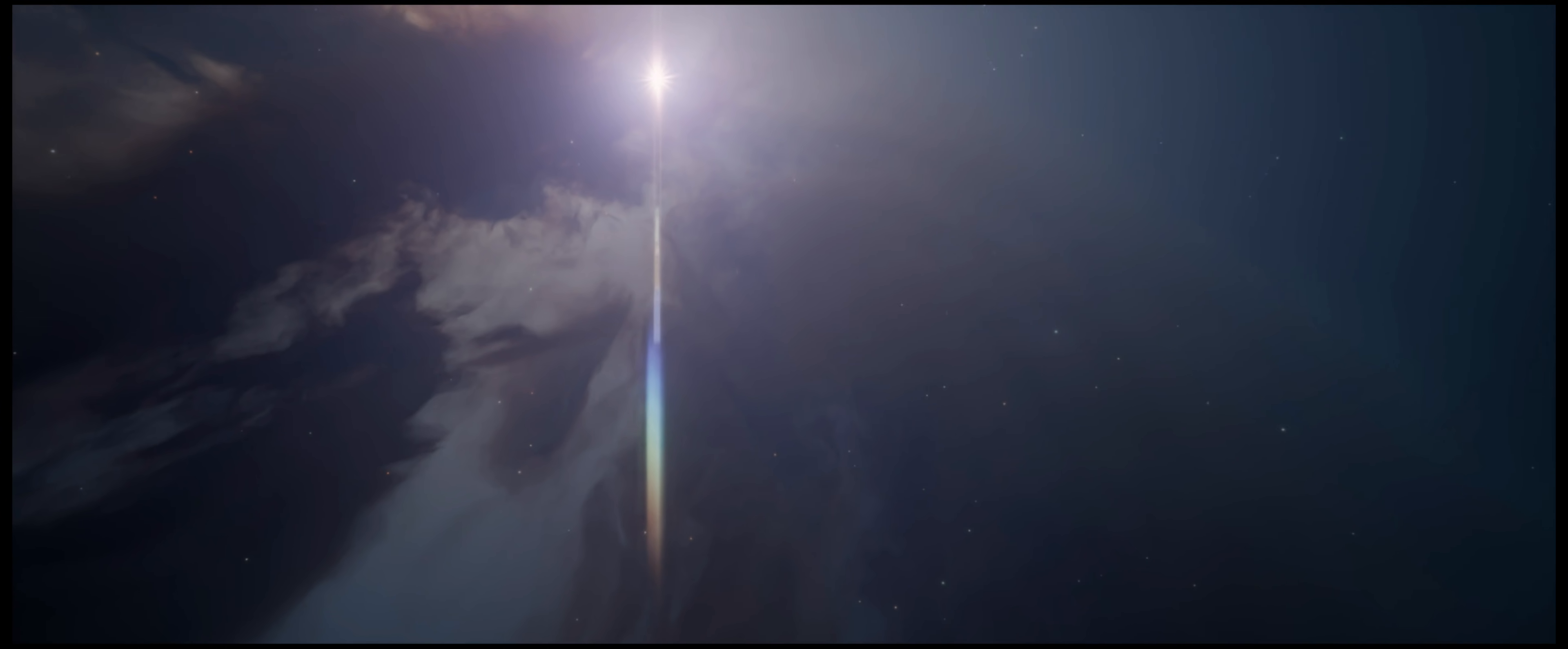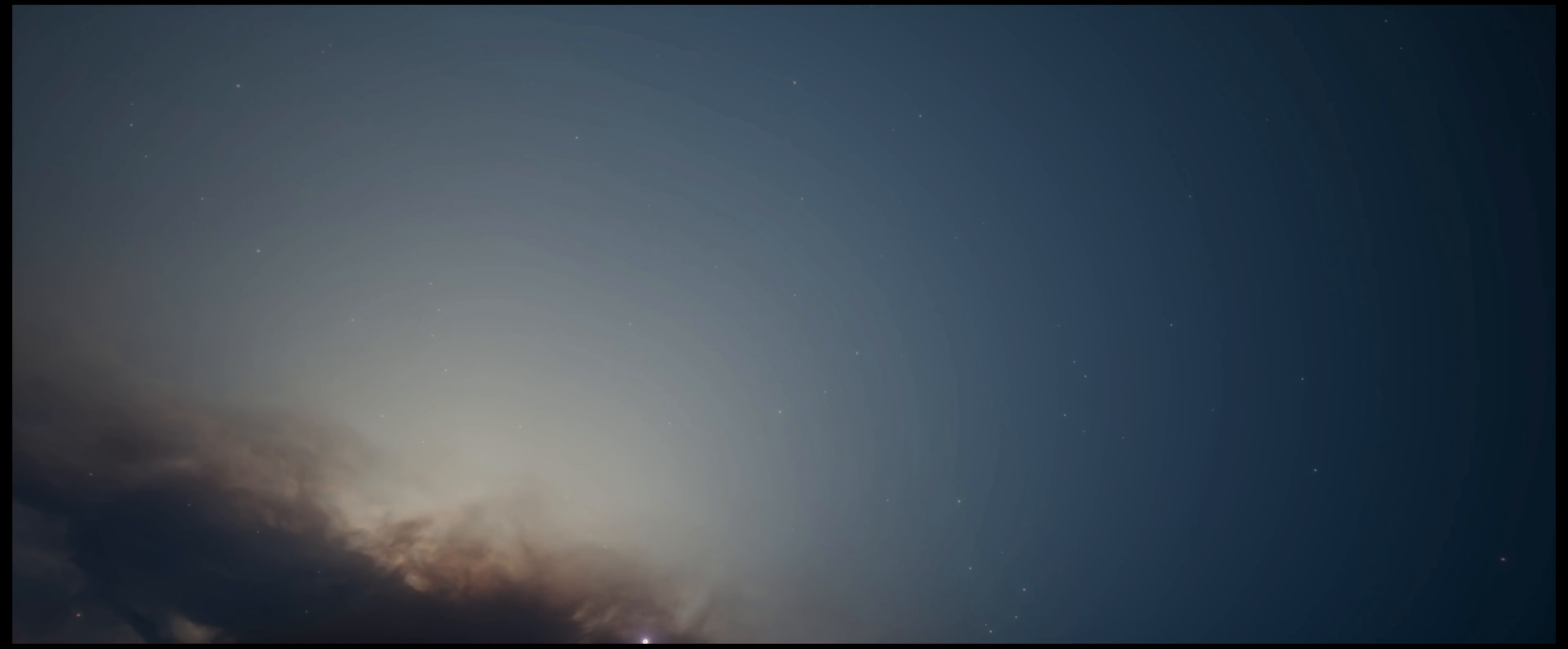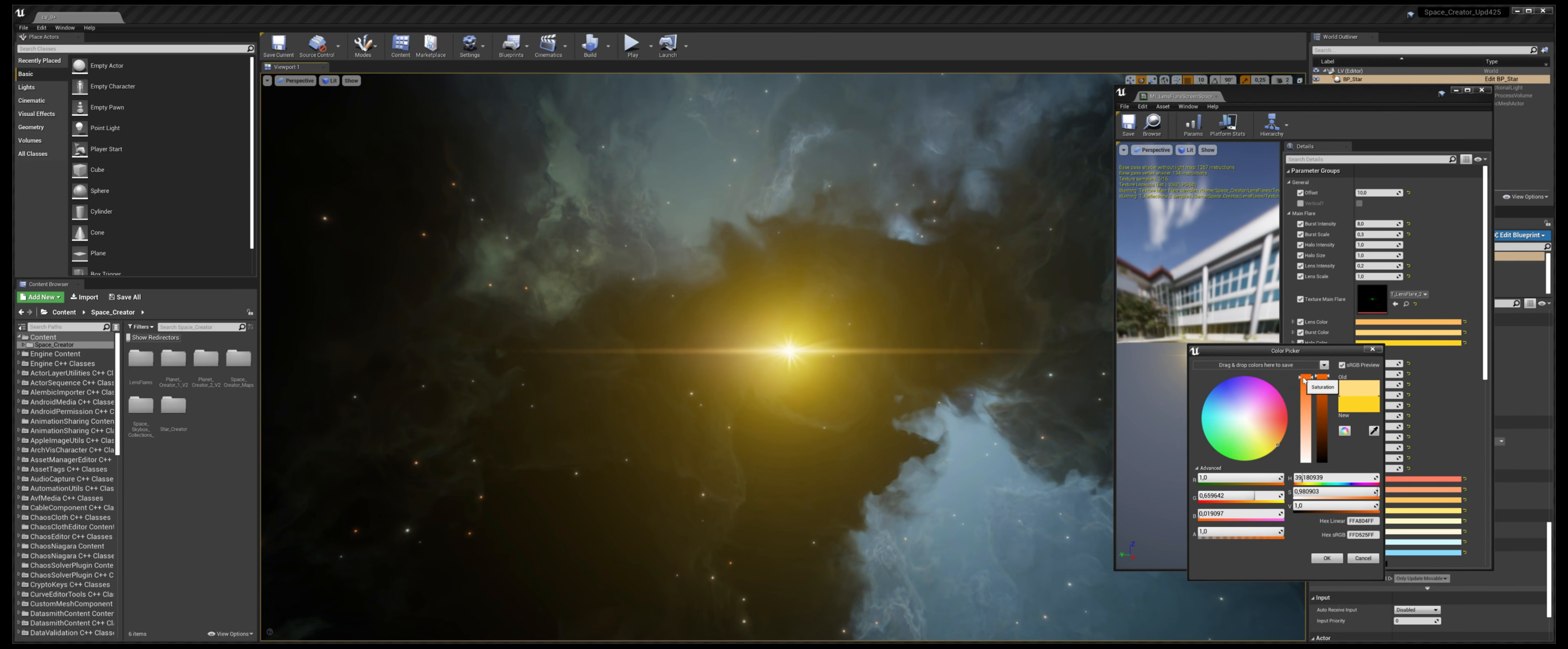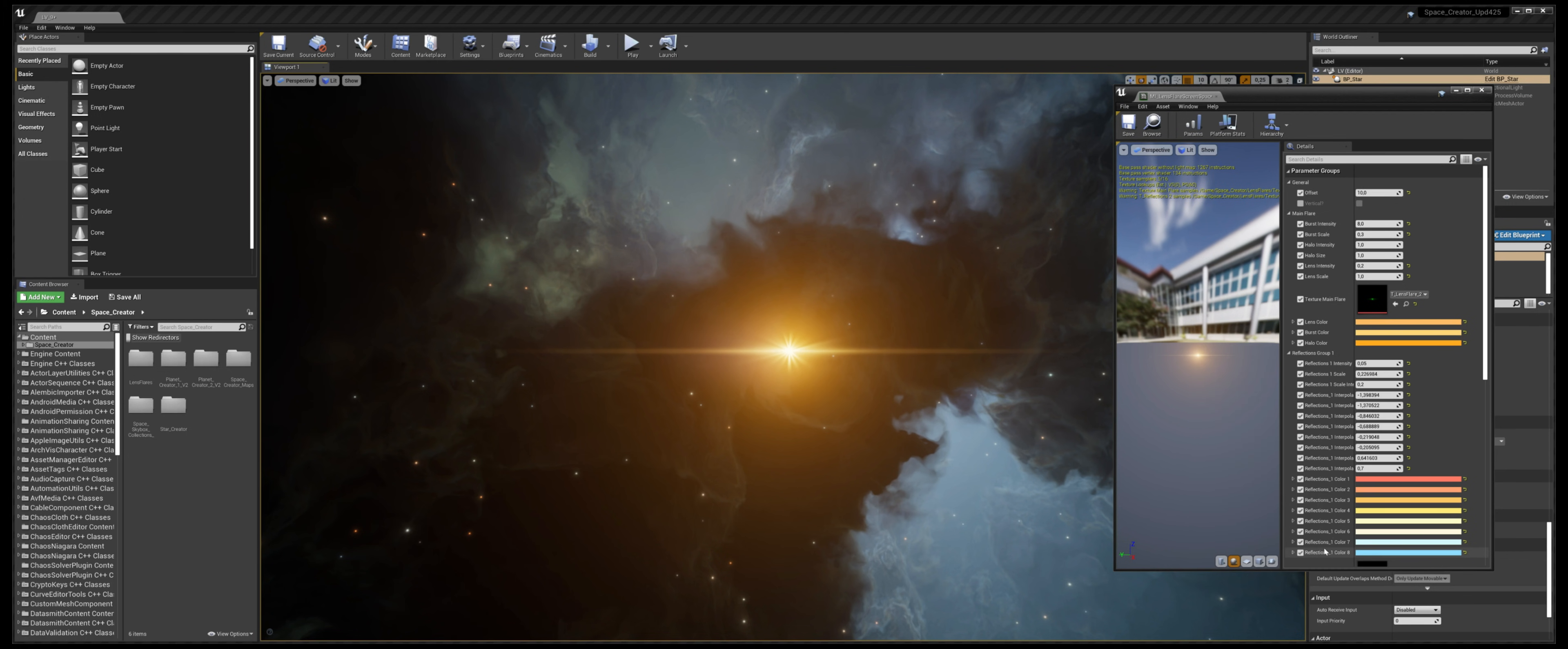This content will be received as a free update for the owners of the asset pack. The update will also be available in the Space Creator bundle. Thanks for watching. I hope you enjoyed the video and the new features of the lens flares. See you all in the next one. Cheers!